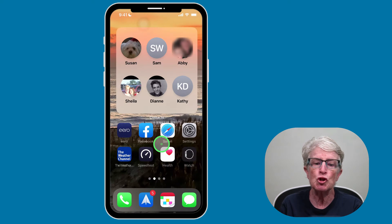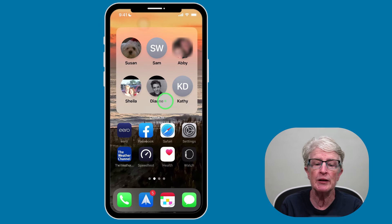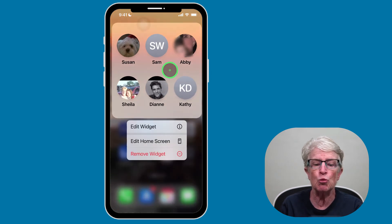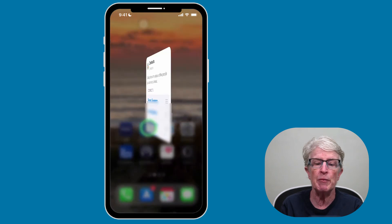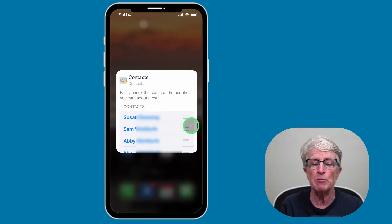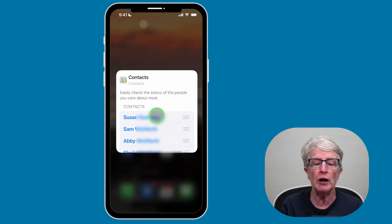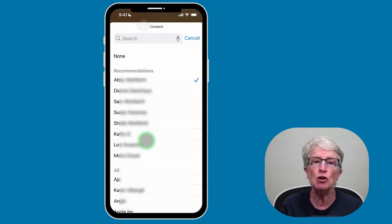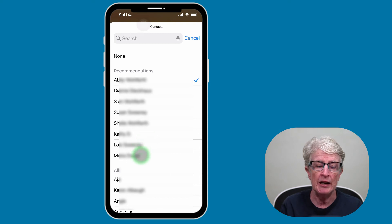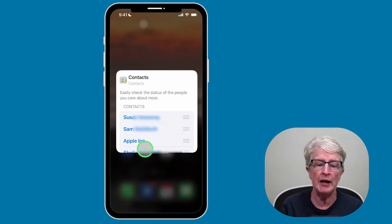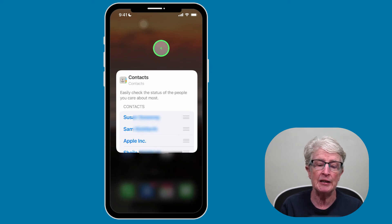If at some point you want to change one of the contacts displayed, the procedure is the same. Push and hold on the Contacts widget until the pop-up window appears. Tap Edit Widget. And this time, instead of going over to the hamburger icon, just tap on the name of the contact you'd like to switch out. I'm going to come down to the very bottom and choose Apple, and now you'll see that the Apple contact is listed.